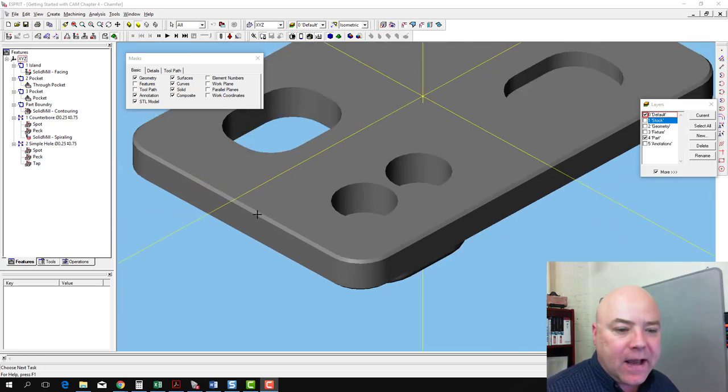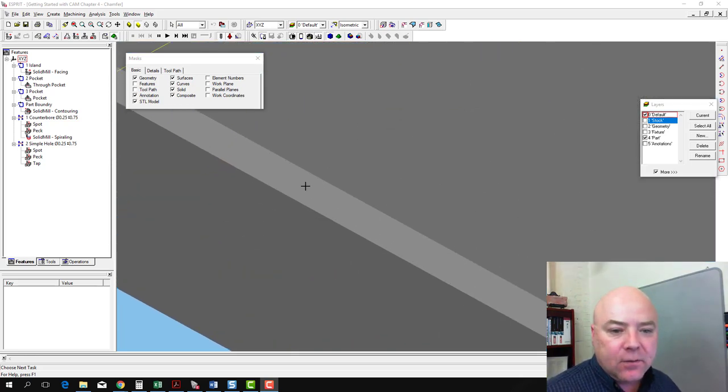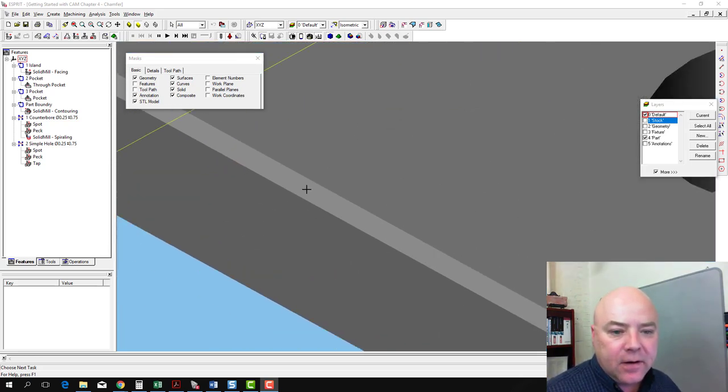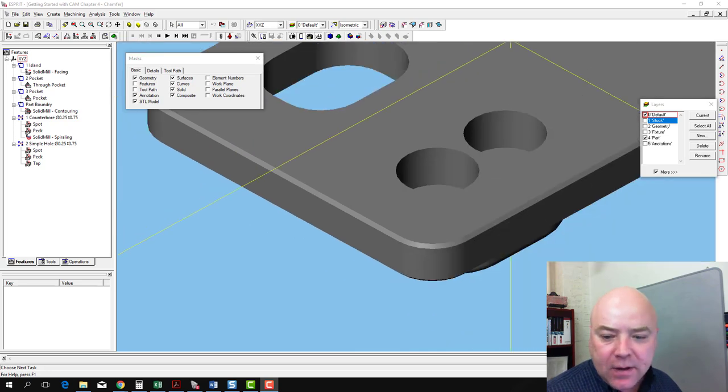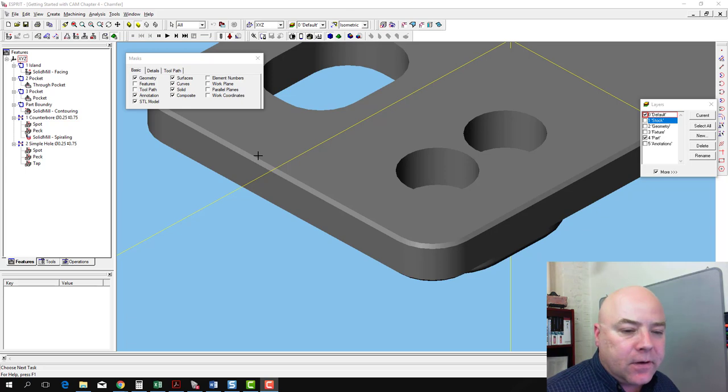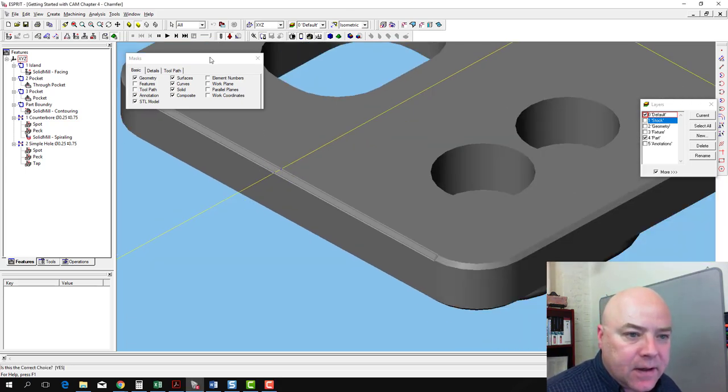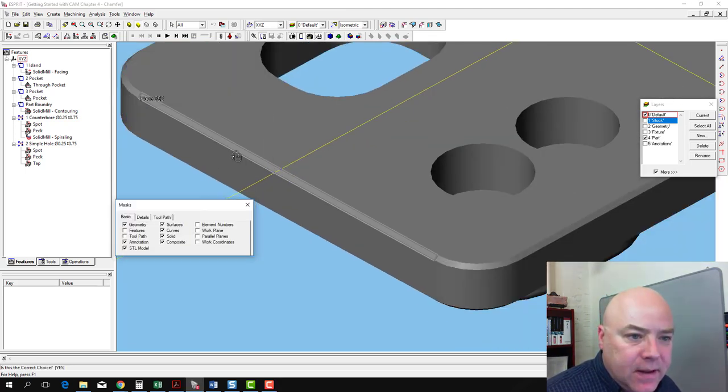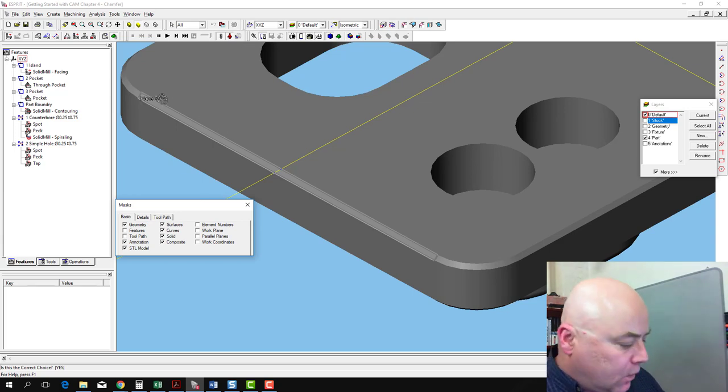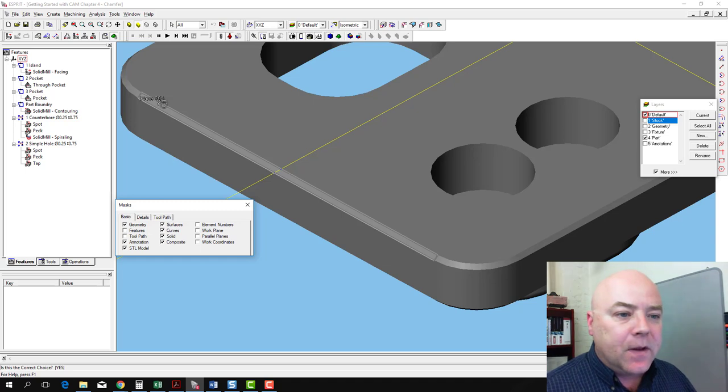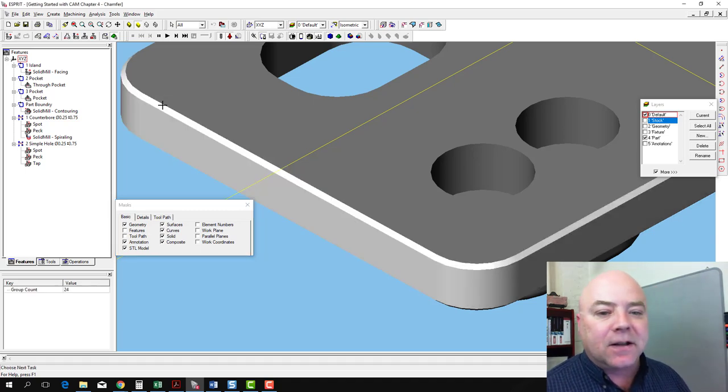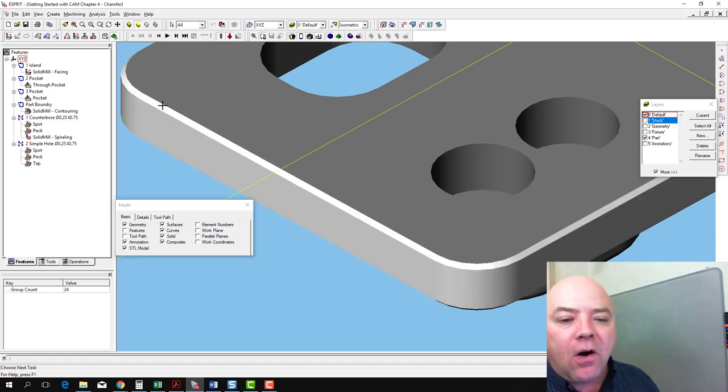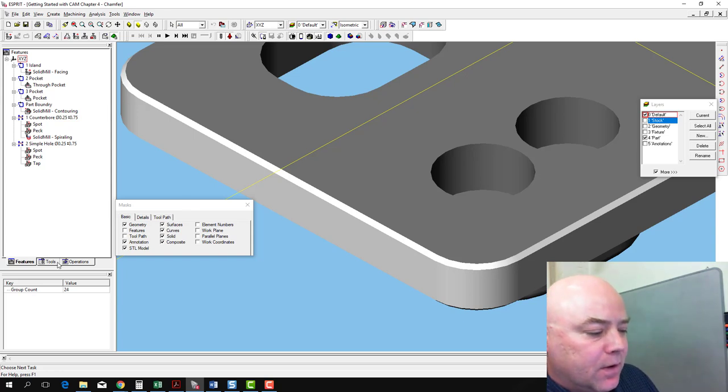What we're going to do is select this face right here and make sure that we have sub-element and highlight turned on. We're going to click right on this face. It's going to ask us, is this the face that we wanted? We want that face, but we're going to hold down the shift key when we left-click and tell it yes. What it's going to do is select all of the faces that go around there, and that's not what we wanted to do.